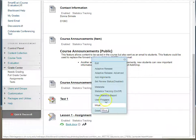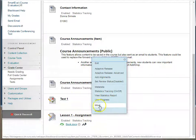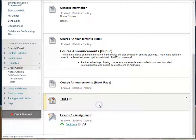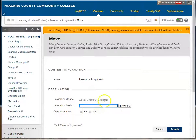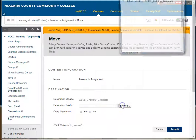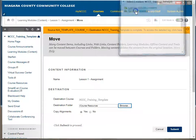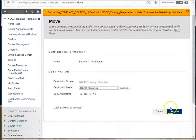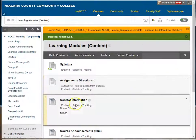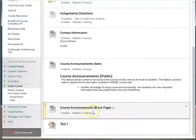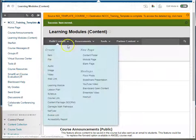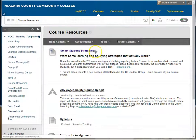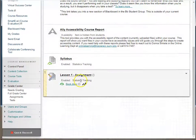If I did want to move that particular assignment into course resources, I would do the same thing — I would pick move and I'm going to stay right in the same course. I could move it to another course if I wanted to, but I can't copy it to another course. I would browse, tell it what folder I want to put it in, and go ahead and submit that. And now that particular assignment is gone from my learning modules. If I go to course resources, it's been moved to the bottom of that.